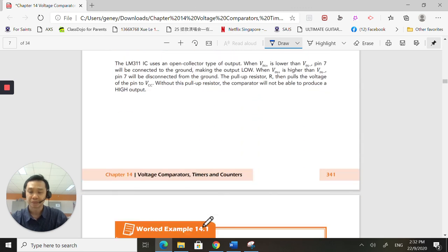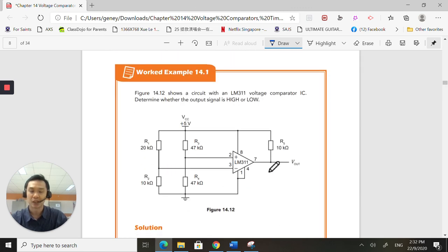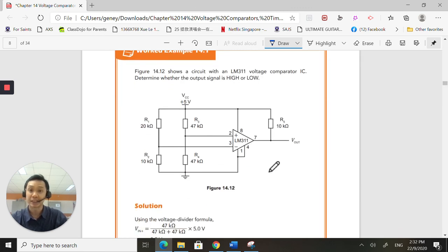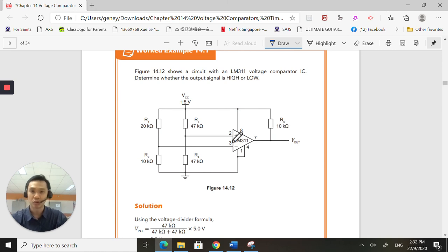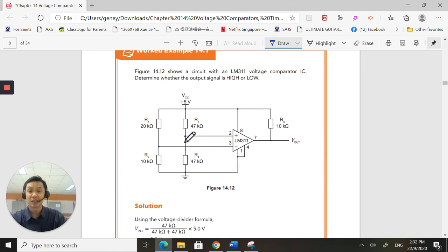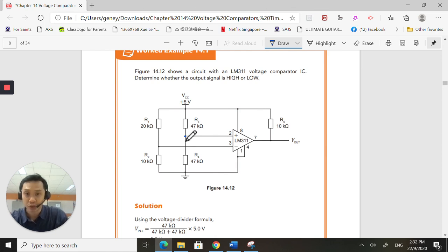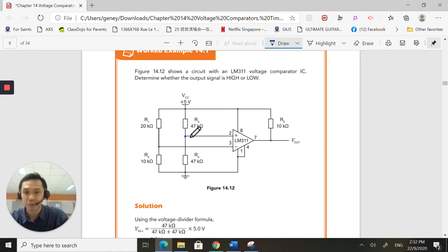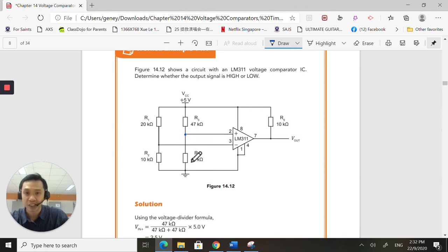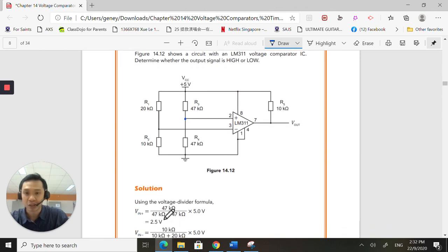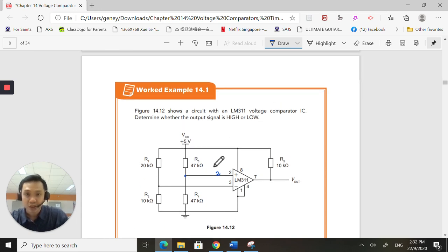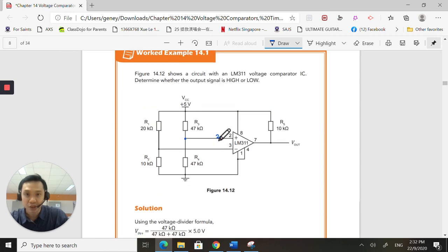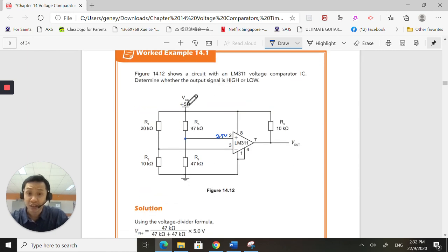So this is the example here. Determine whether the output signal will go high or will go low. So first of all, I need to use voltage divider method to calculate what is the voltage, the potential at this point. So they're going to use the voltage divider method, 47 over 47 plus 47. And based on the calculations provided, this will be exactly half of this. So this is going to be 2.5 volts.